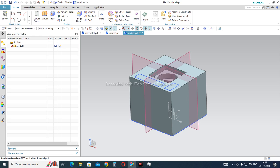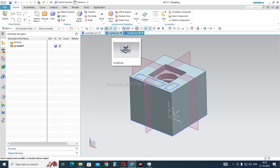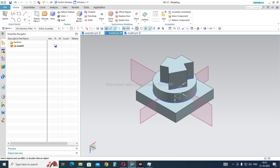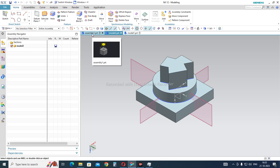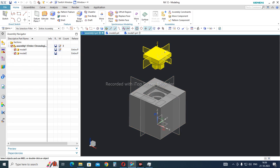On the screen you can see Model 1, which is a square block. It has different features like sketches, datum planes, and coordinates which are used for creating this block. We also have Model 2, and similarly it has multiple sketches, coordinates, and planes used for creating that part.